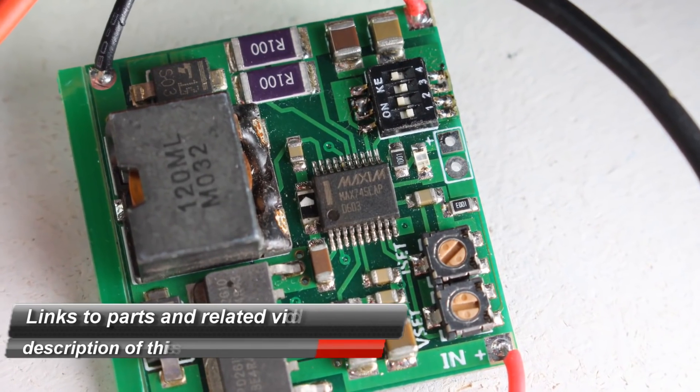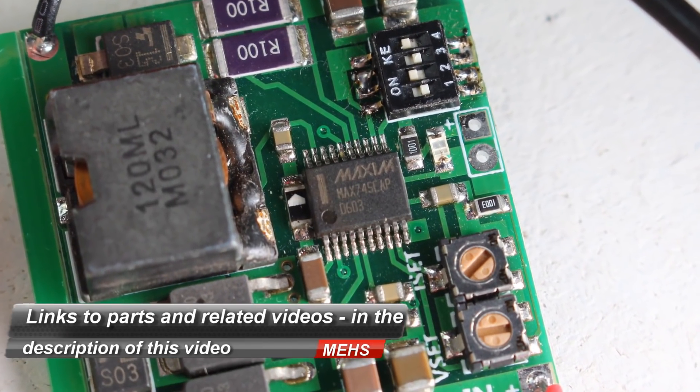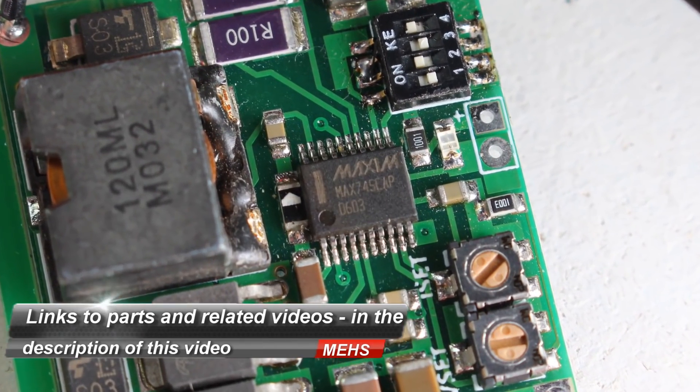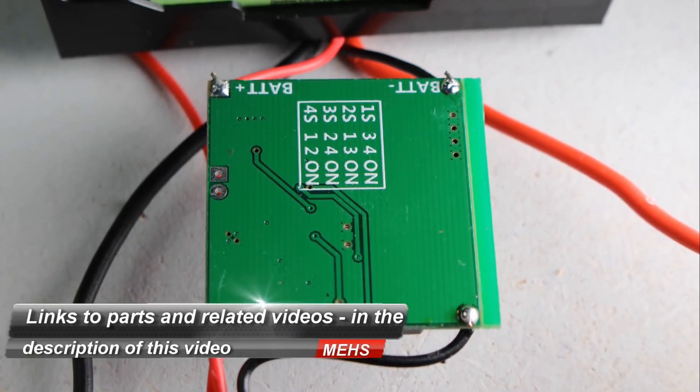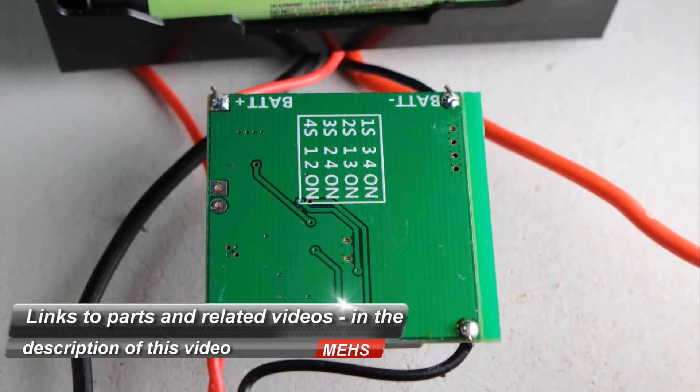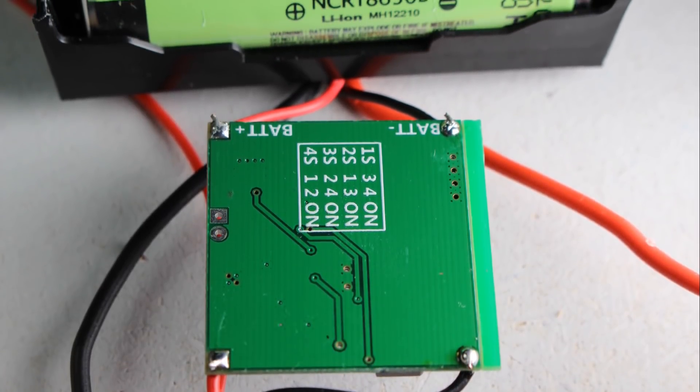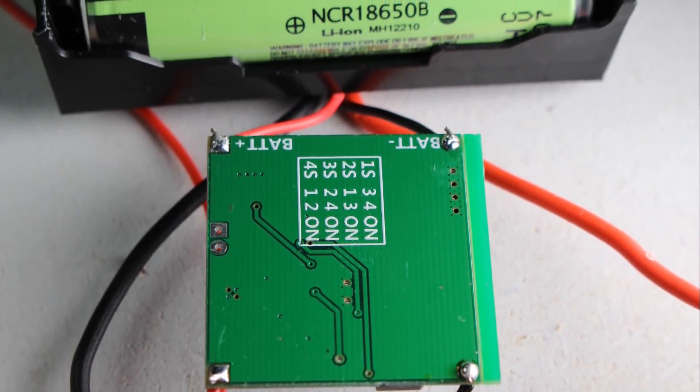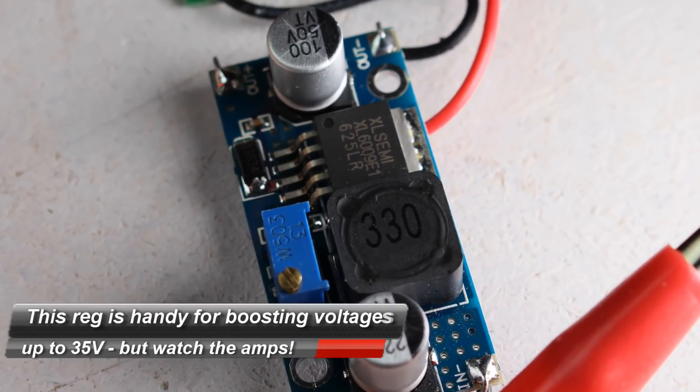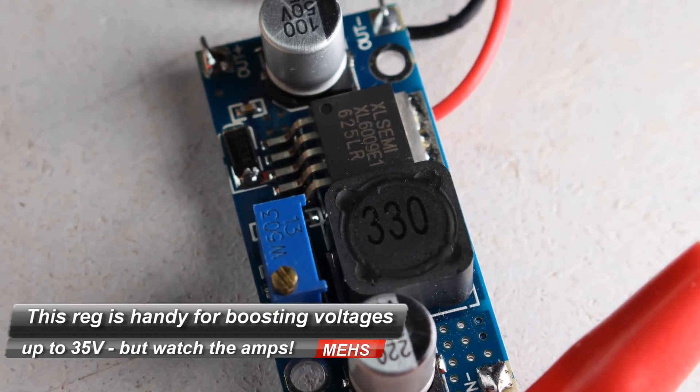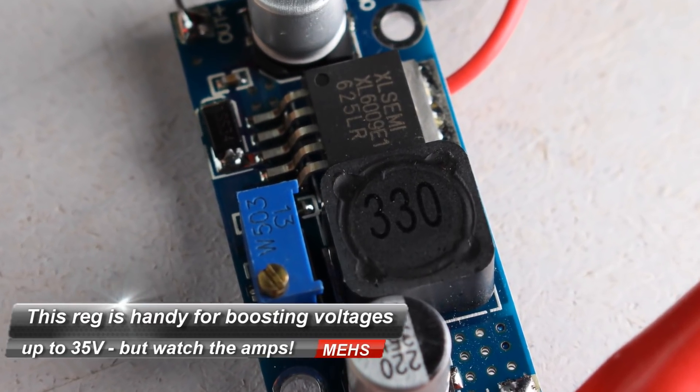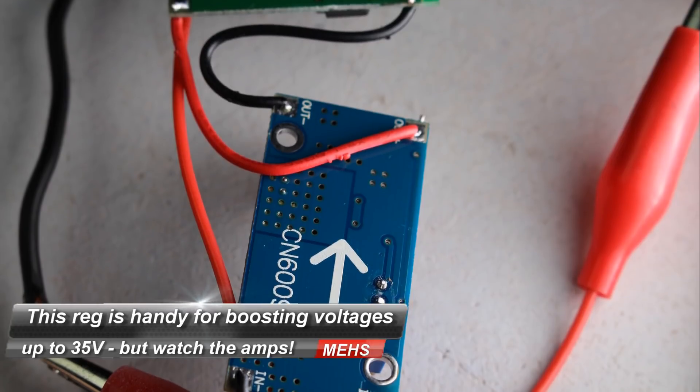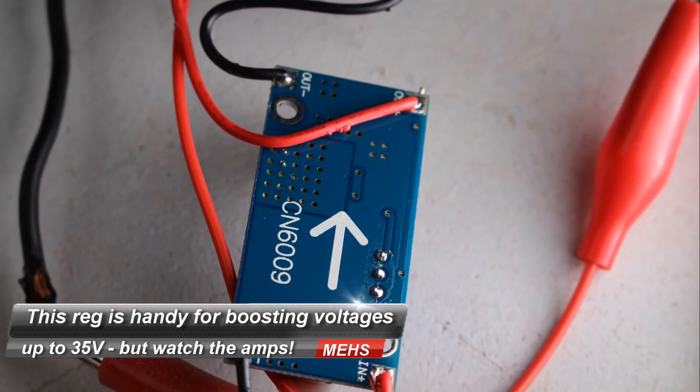You will also need a Max 745 board. Now this particular board I've covered before, link to that video in the description of this one. And I'm also using a step up XL 6009 I think it is from memory, a step up voltage regulator.